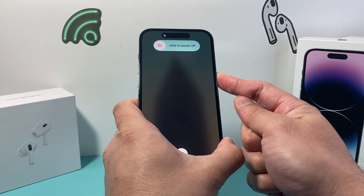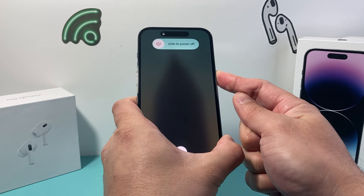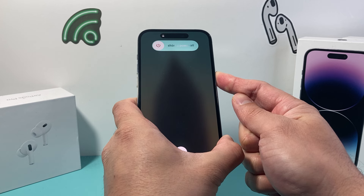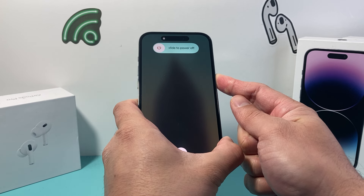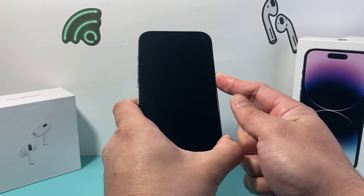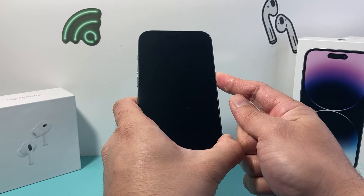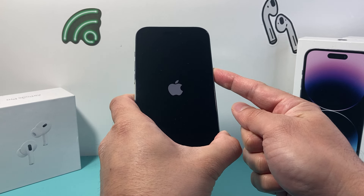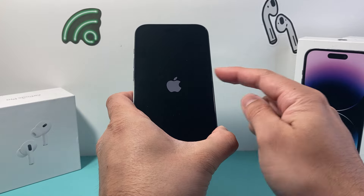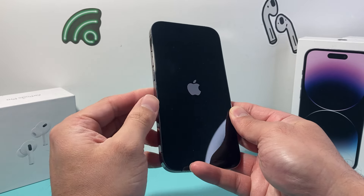You're going to wait until the screen goes completely black and you see the Apple logo appear. Keep on holding and wait for the Apple logo to appear on the screen and don't let go of that side button. Then once you see the Apple logo, you let go of that side button.